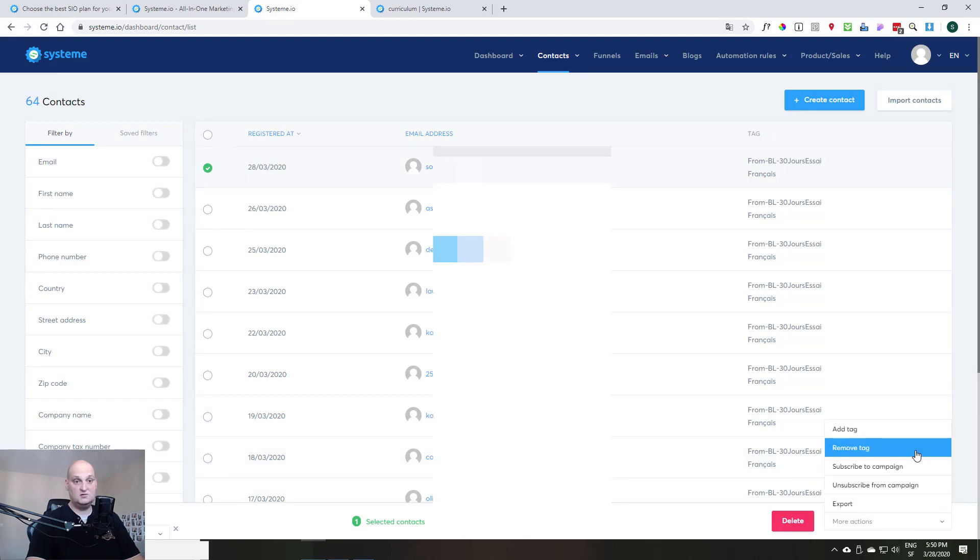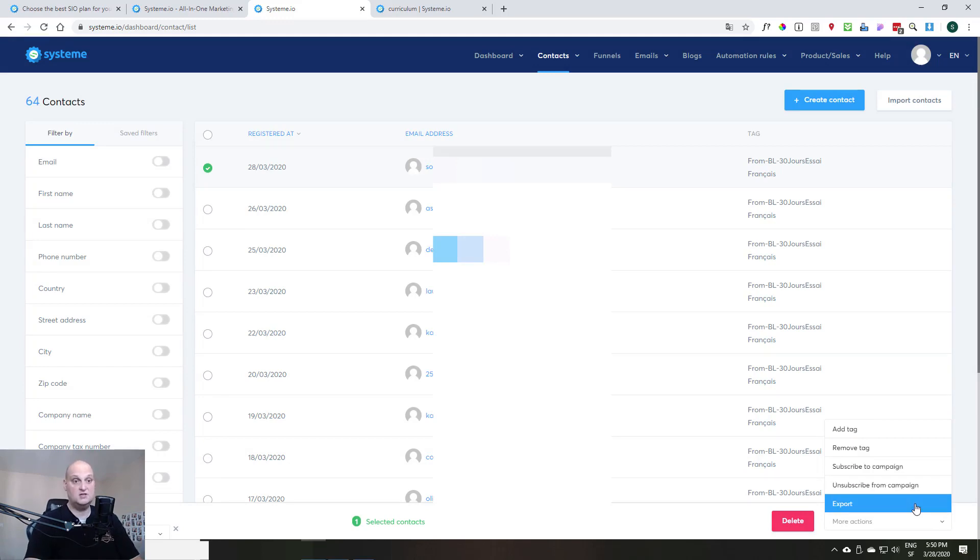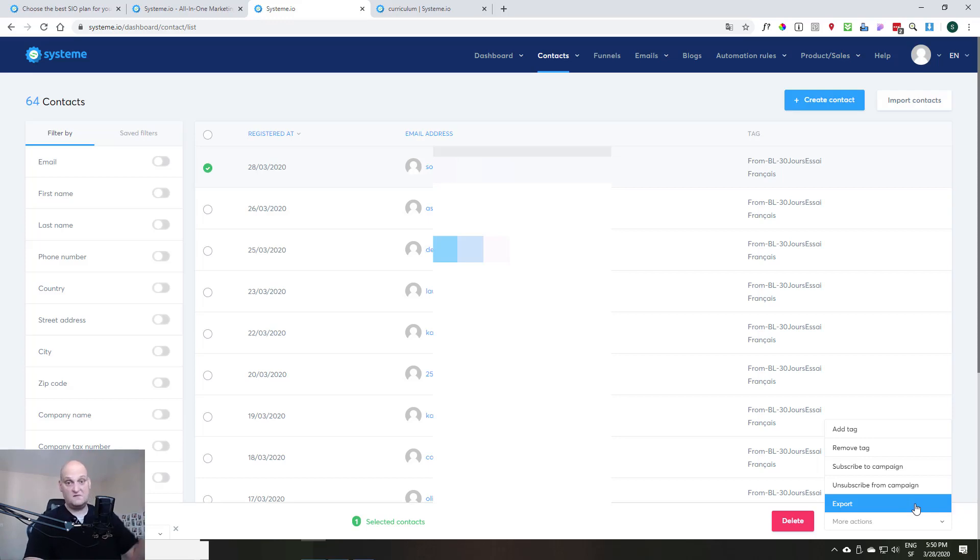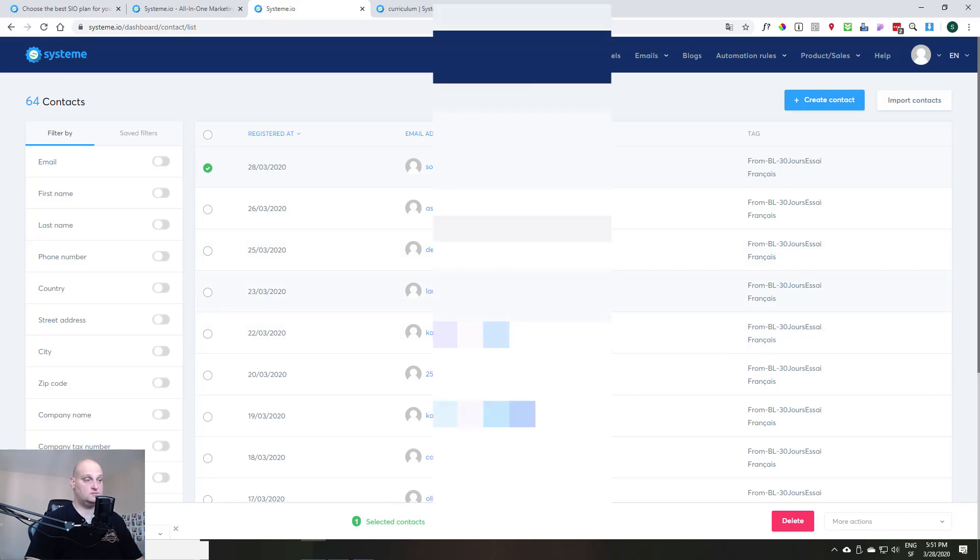And you can also remove tag, remove of the tag. You can subscribe this person to a campaign, you can unsubscribe it to a campaign also. And you can also export this contact. Or even if you select everything, you can export your email list. So it's better to do it sometimes to have a backup. So you see here the contact management, you have a lot of information. It's pretty simple to use.